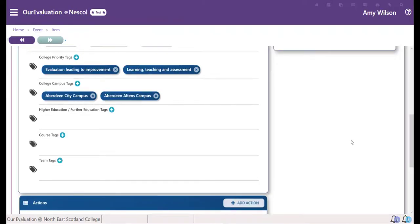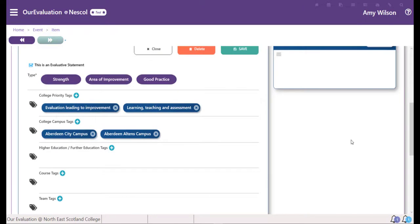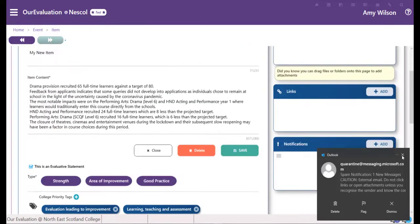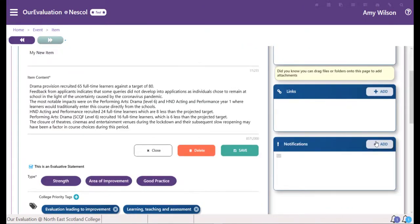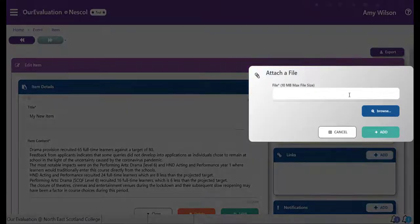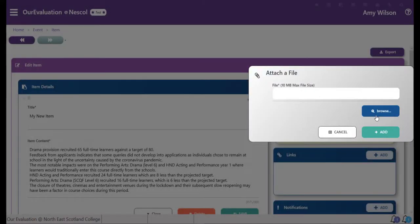You can then scroll up the page to add any supporting evidence like attachments or links. You can browse your computer for attachments and attach files.